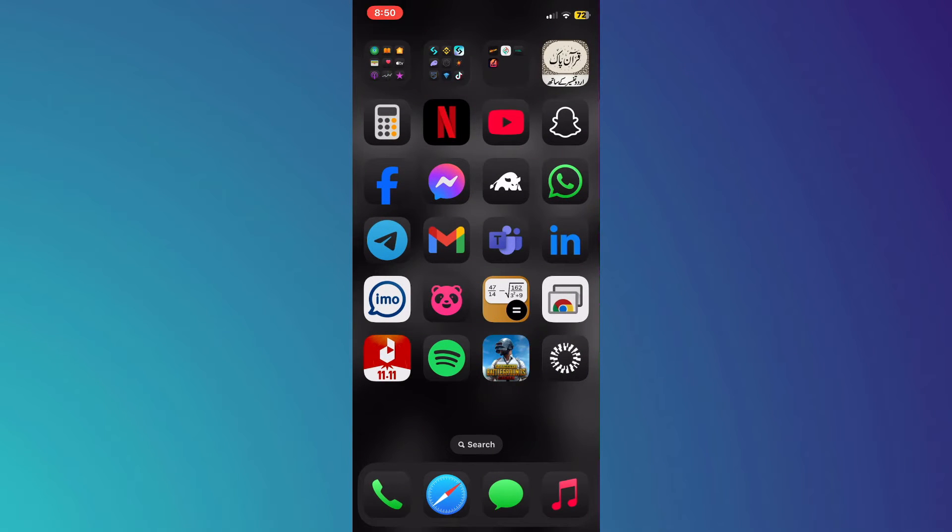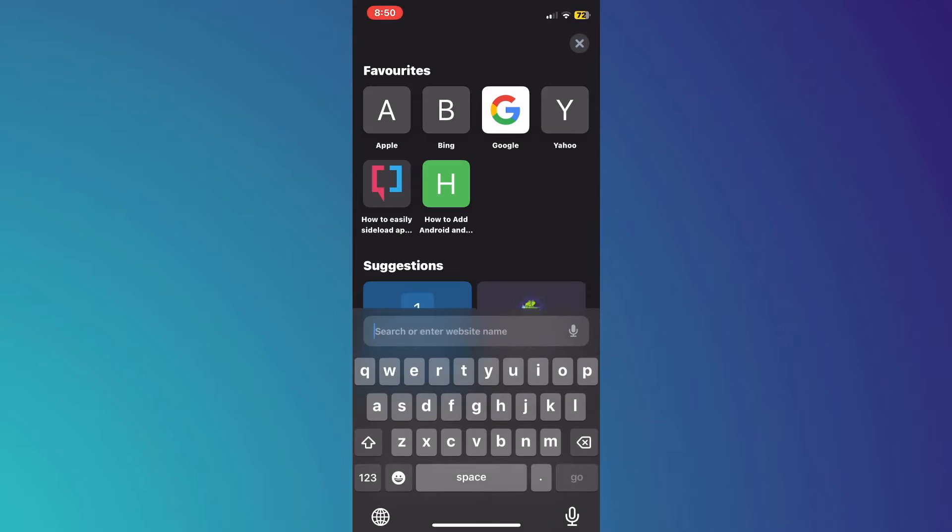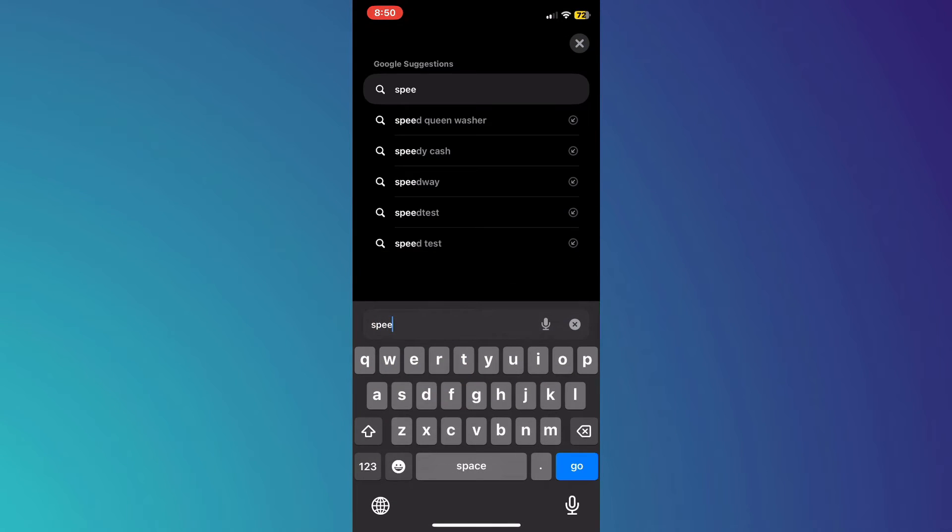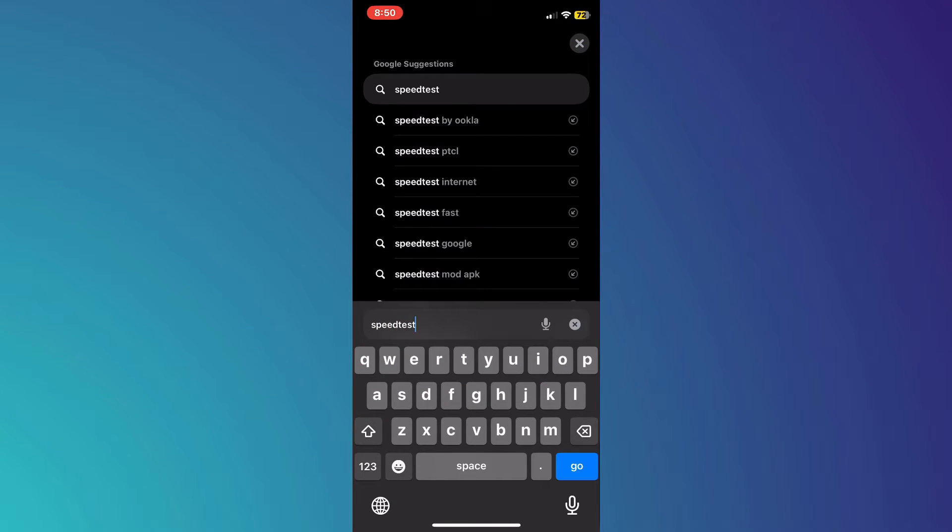Alright, let's begin. First, make sure you are connected to a stable internet connection.